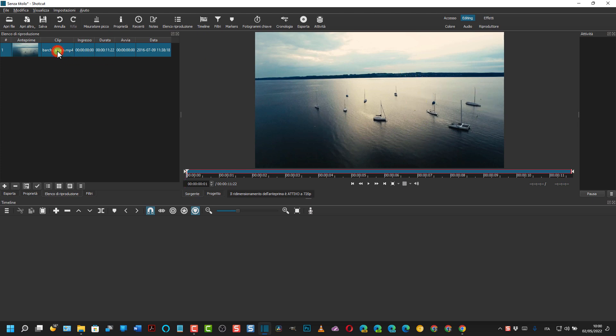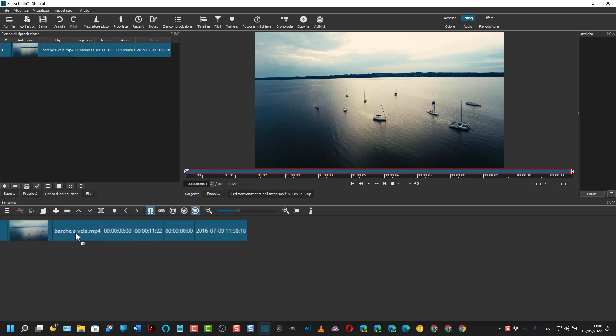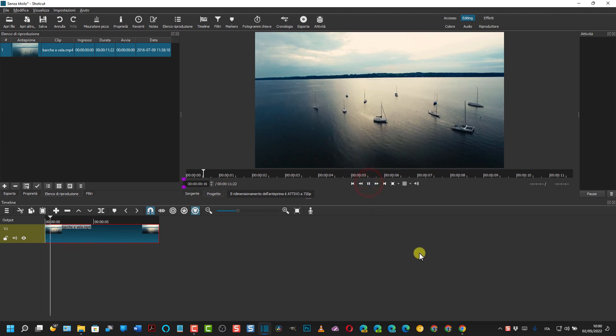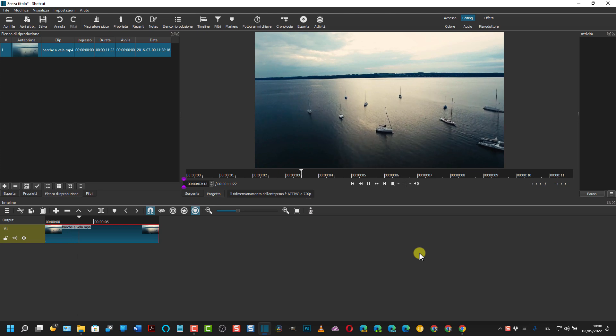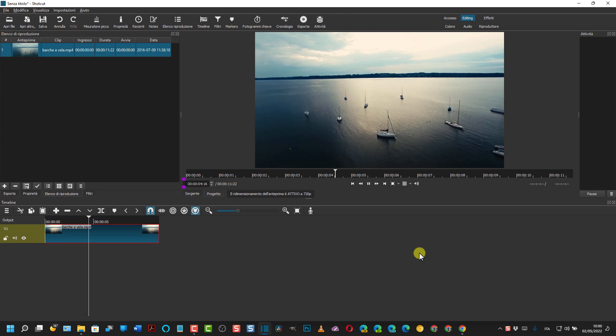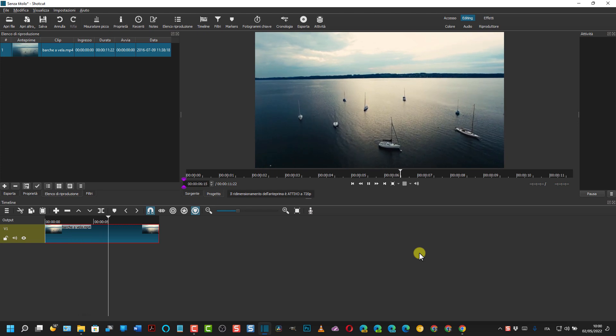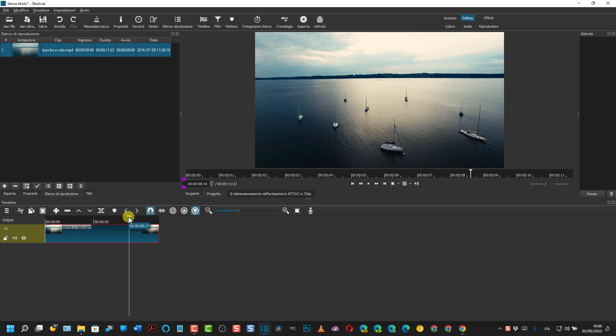Si sposta il video nella timeline con il drag and drop del cursore. Questo è il video e come vedete le barche si spostano tutte. Quindi bisognerà rimuovere ciascuna barca dal video.